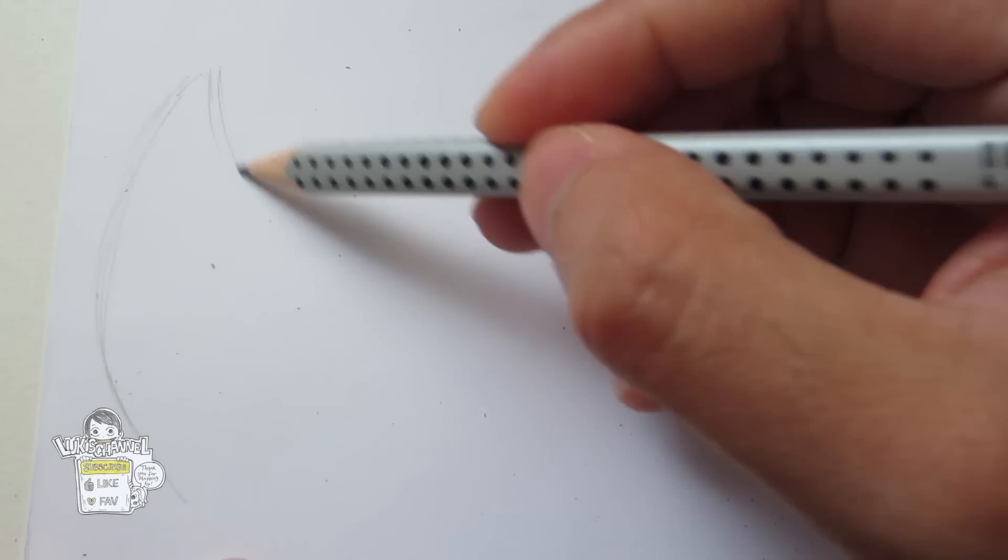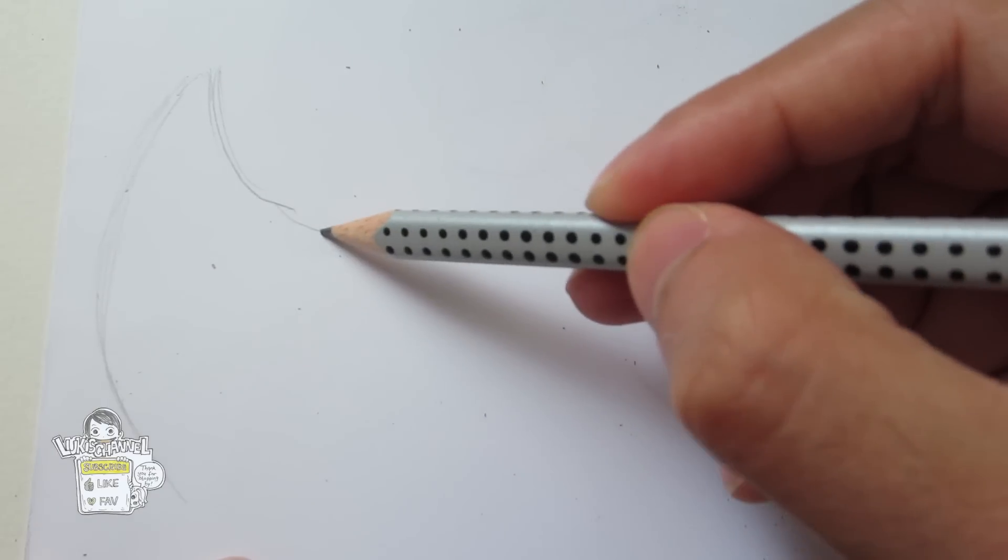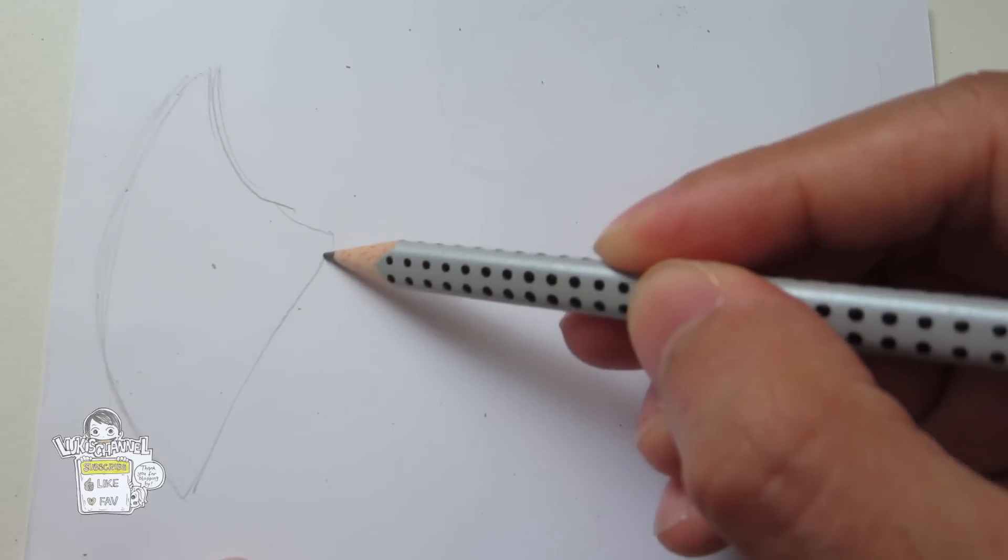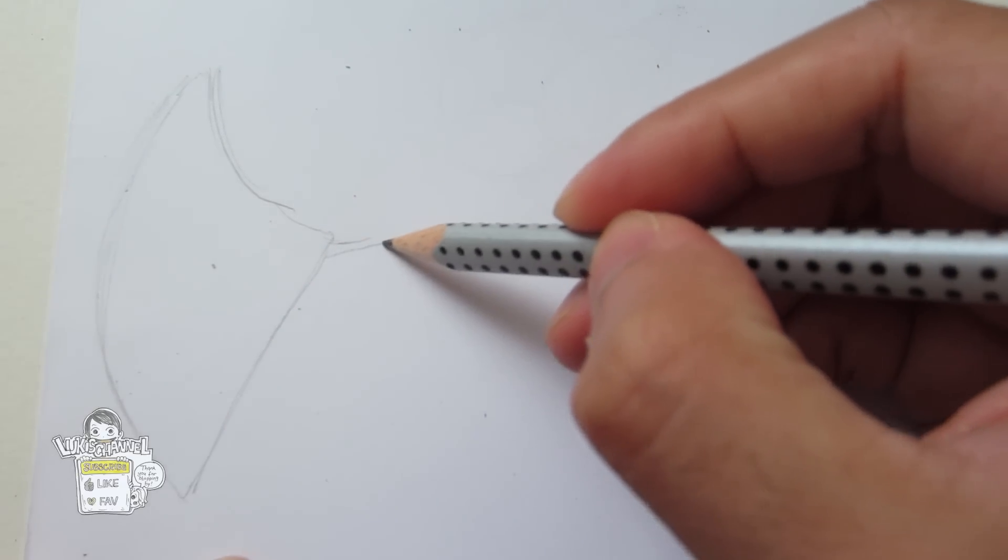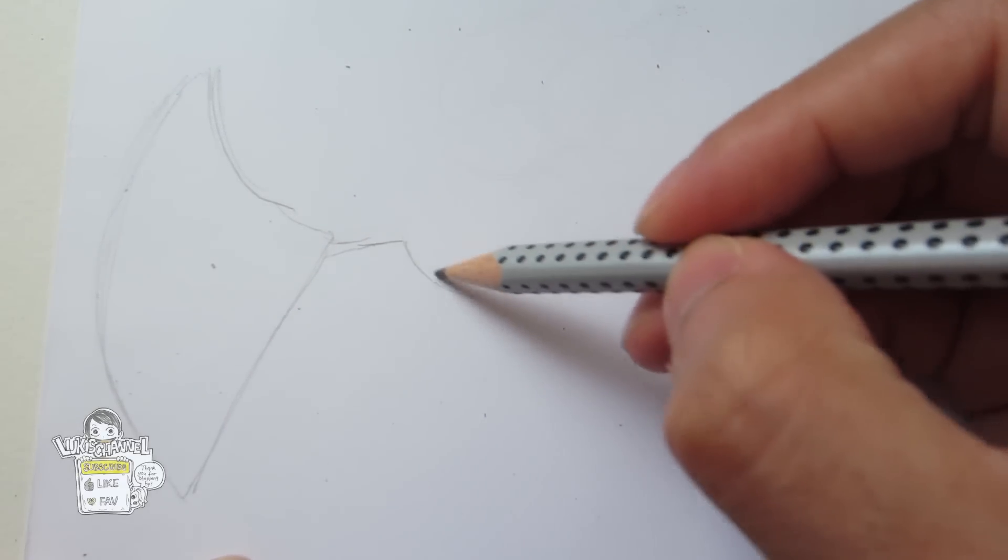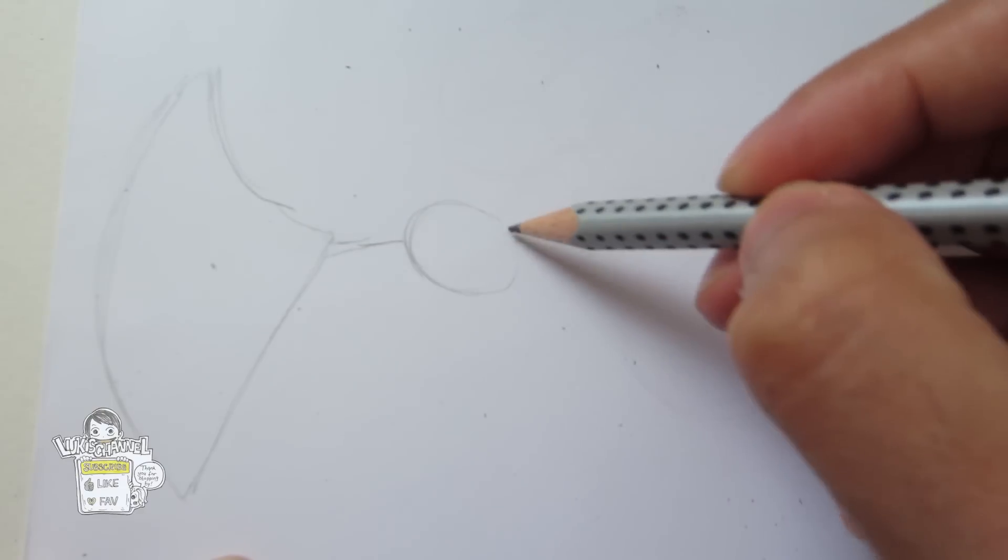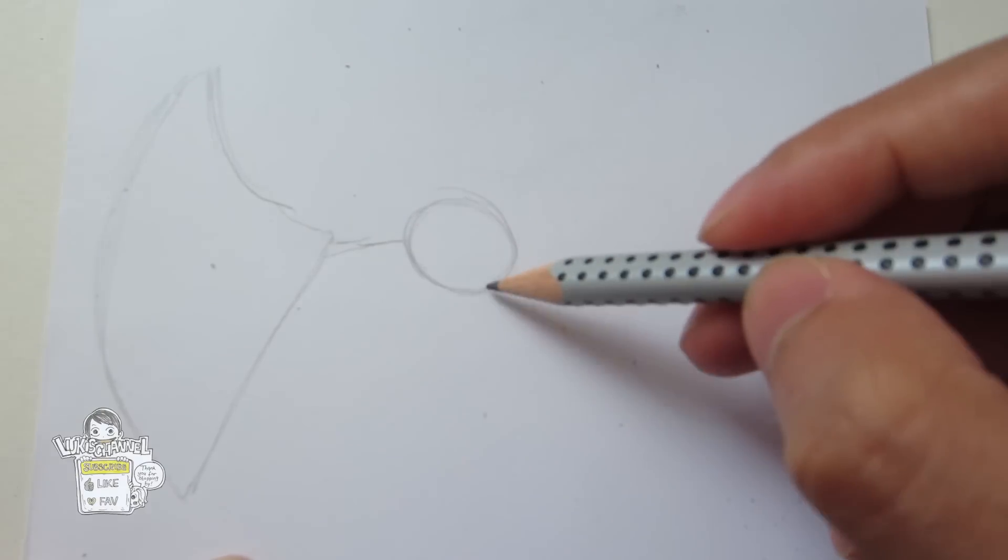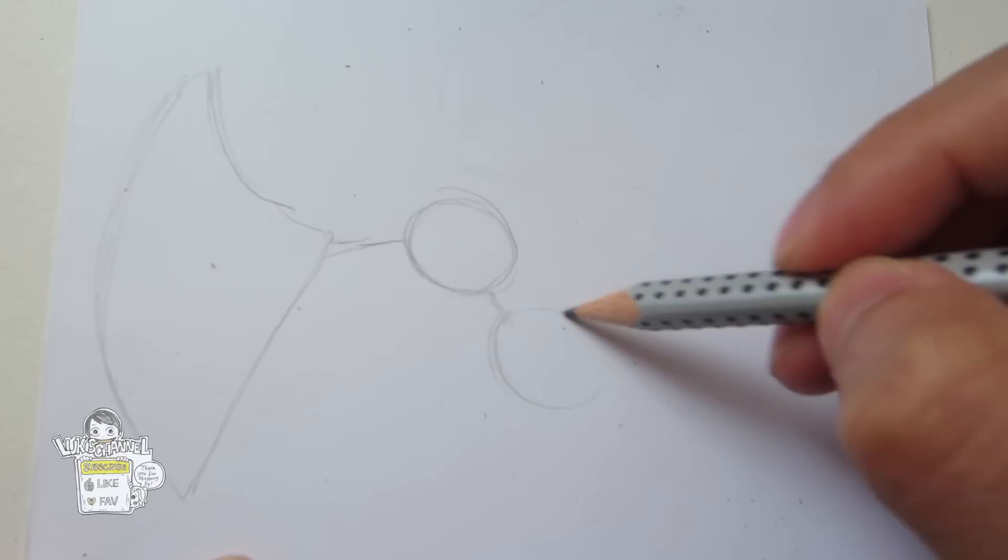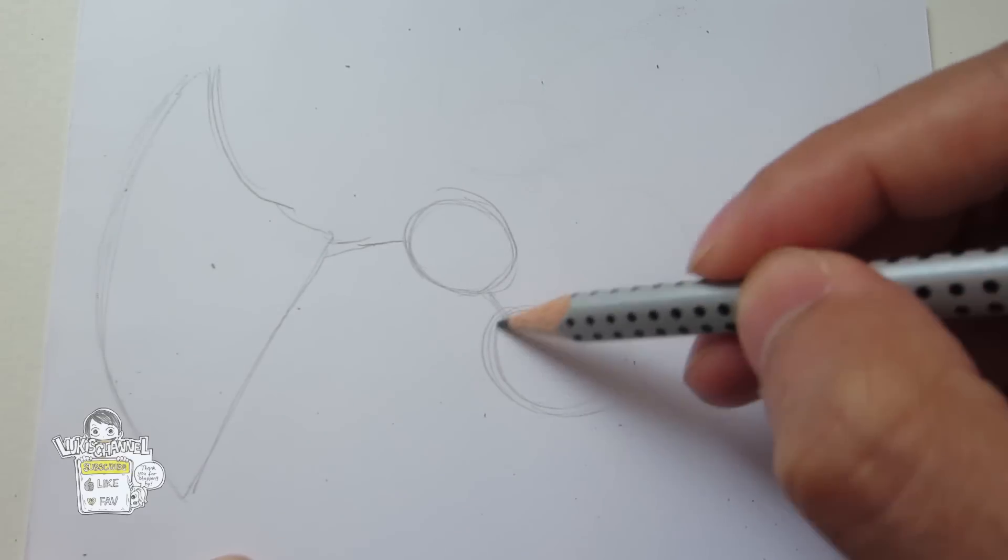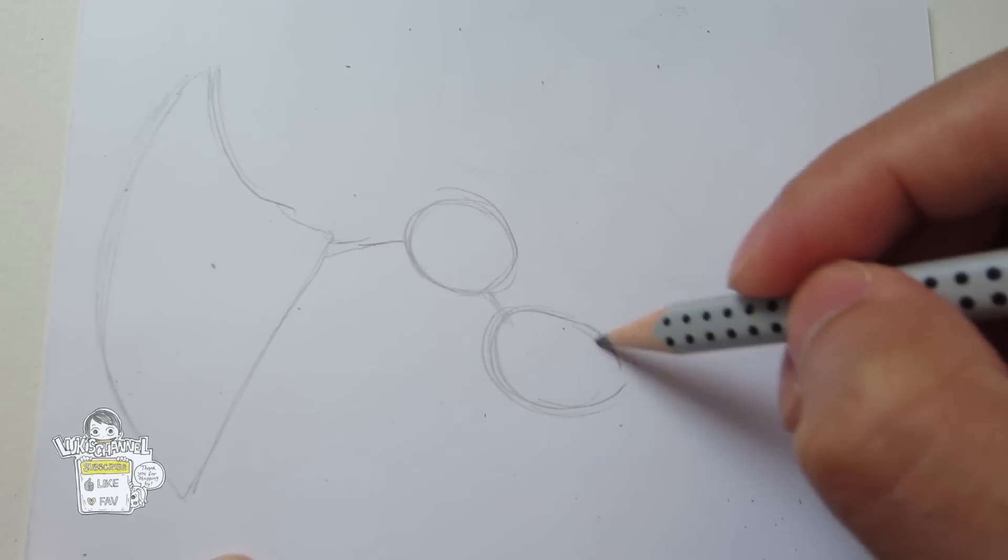So you can draw something like a shark fin shape and this will be the hand which connects to the body. Notice that I'm using basic shapes here to represent the body structure of this Pokemon.